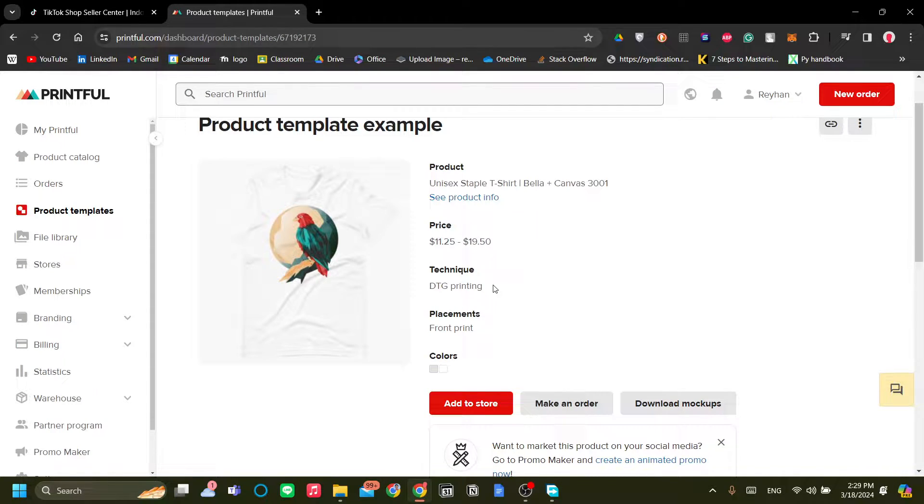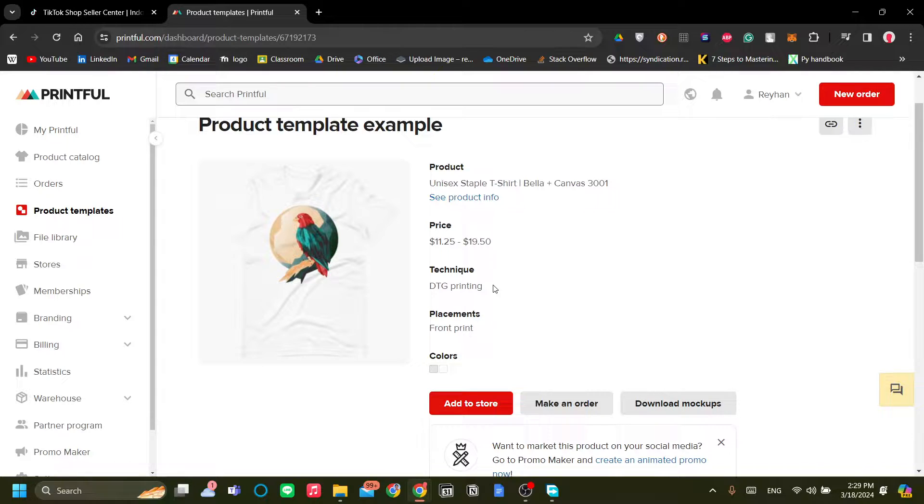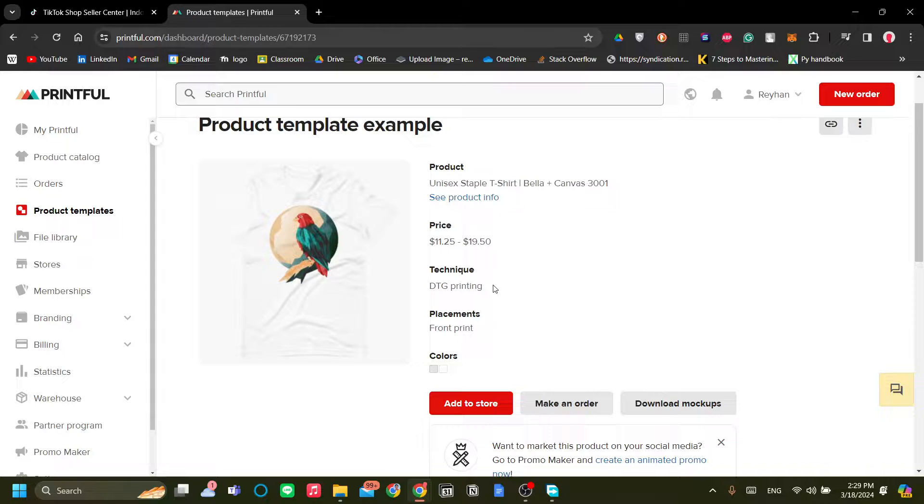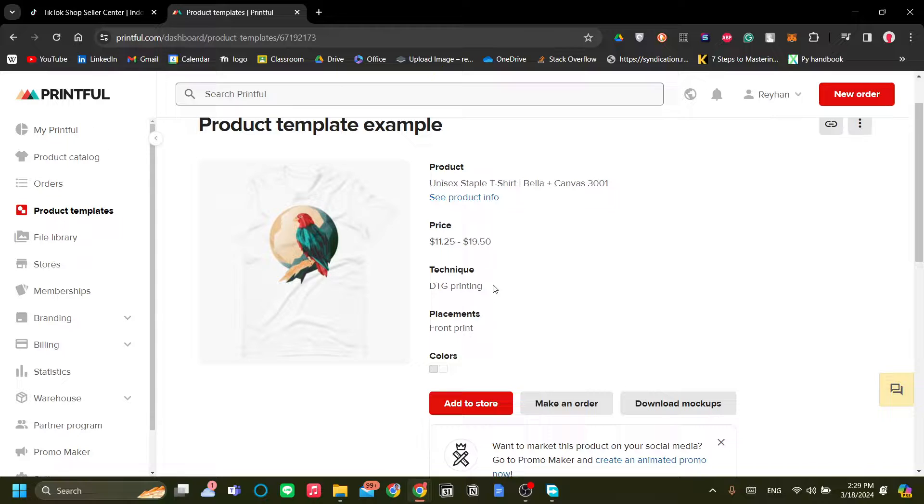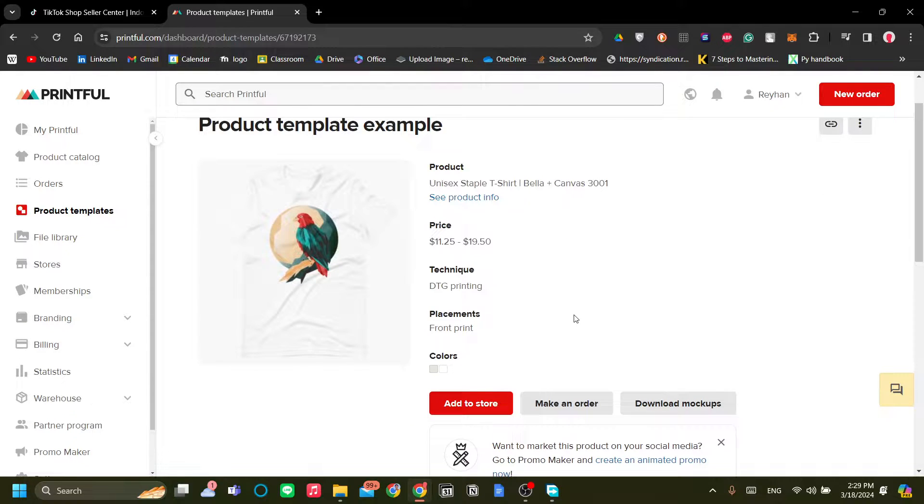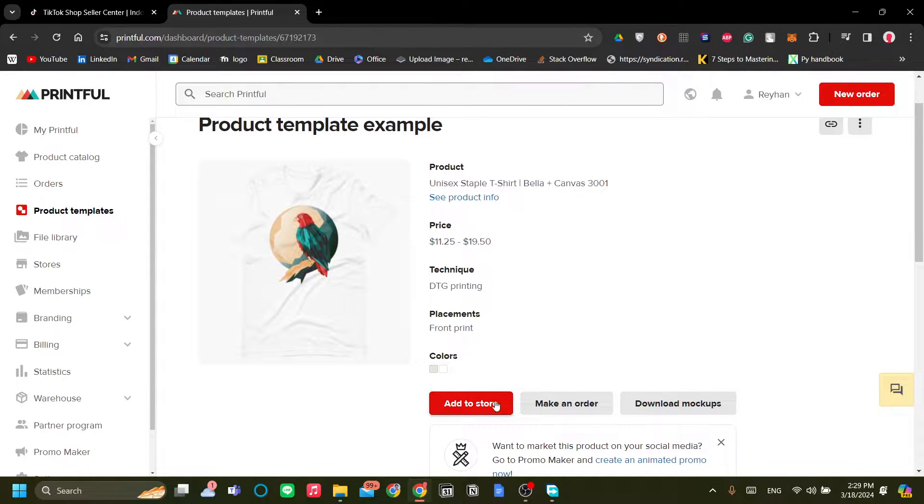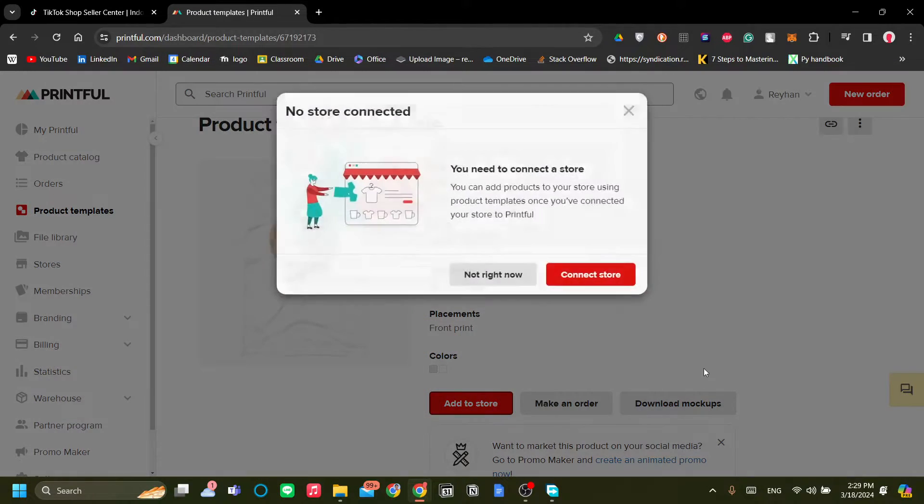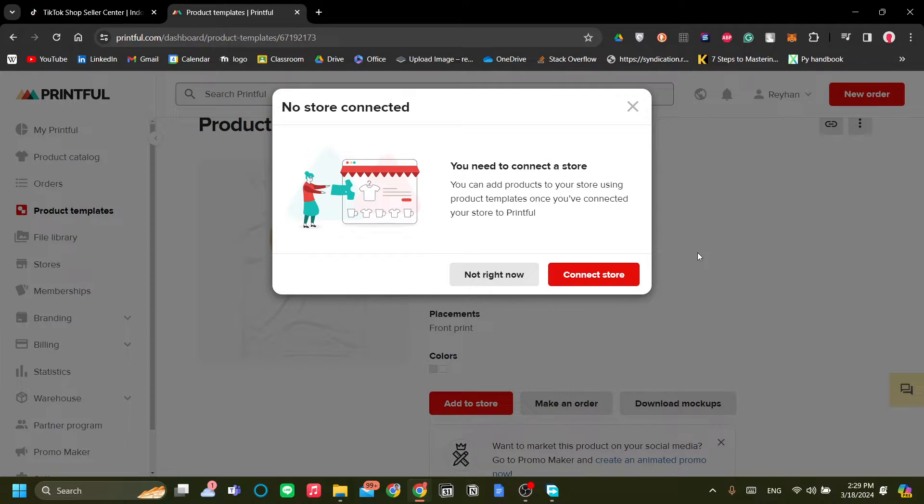You source your product on Printful and Printful will connect your product you made and their platform to the store that you have. And this is kind of like dropshipping, but you're selling your own product from Printful. Like, Printful is your vendor, so to say. So let's click Add to Store.